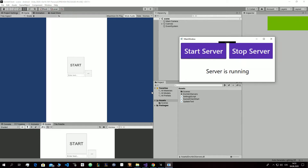Hello guys, today I am going to show you how to control your PC from your mobile device.